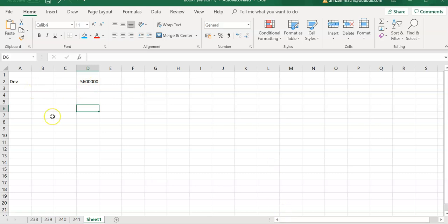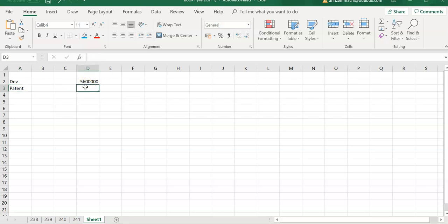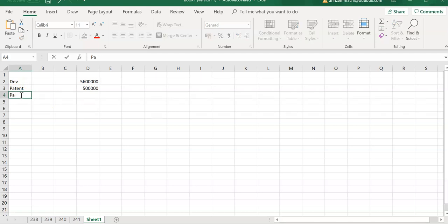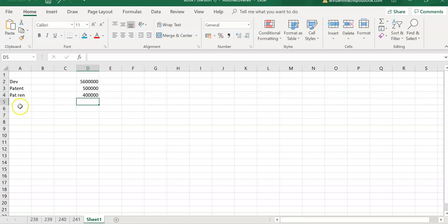Then we have the patent, which comes to 500,000. And then it tells us we have to renew the patent for two years - patent renewal is 200,000 per year, so that's 400,000 total.